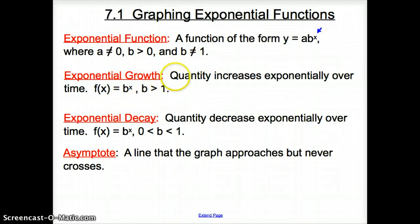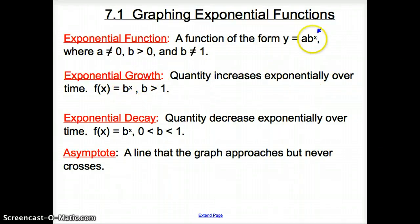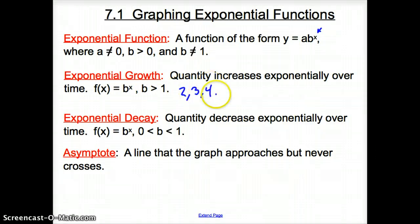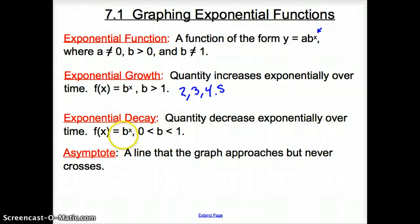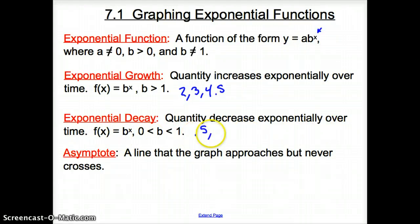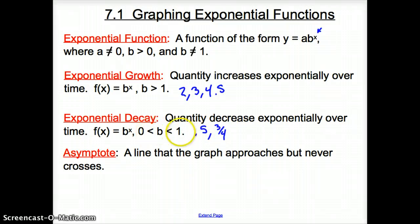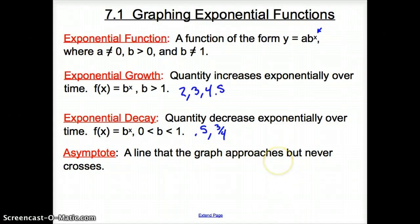Exponential growth is when a quantity increases exponentially over time, where b has to be greater than one — so it could be 2, 3, 4.5, anything greater than one. Exponential decay is when a quantity decreases exponentially over time, where b would be 0.5 or 3 fourths — anything between zero and one. And finally, an asymptote is a line that the graph approaches but never crosses.